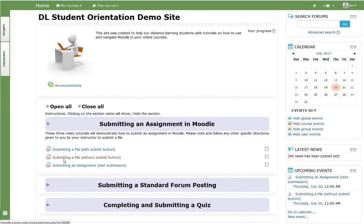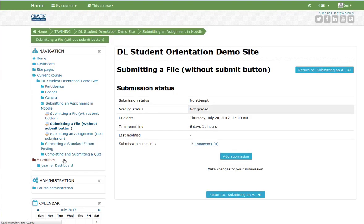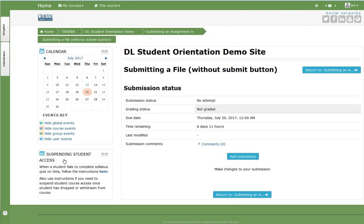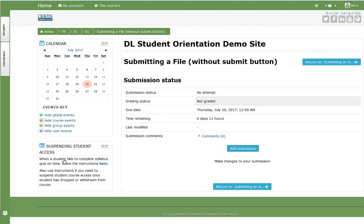Example 2 is an assignment that does not require students to select the submit assignment button for the assignment to be graded. Select the text to open the assignment submission screen. Select add submission.